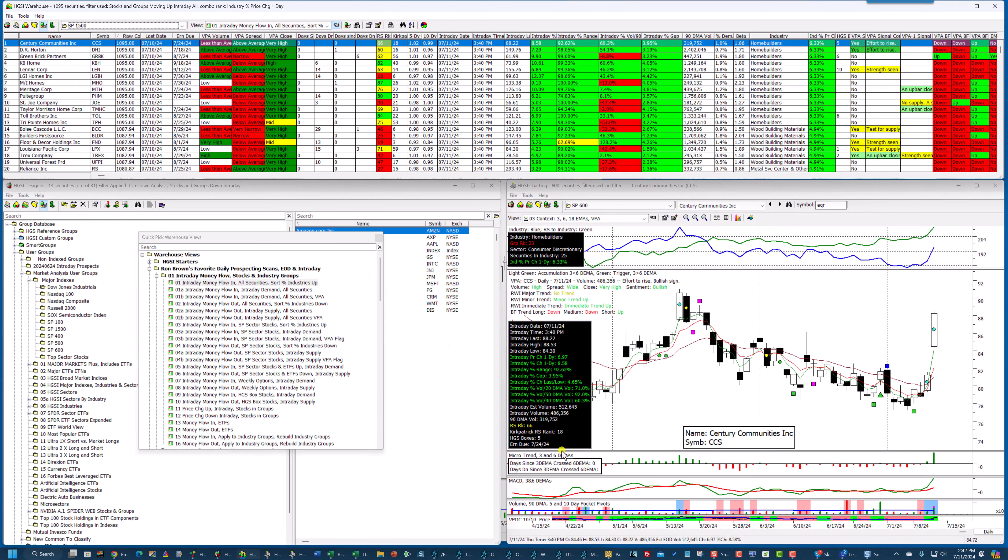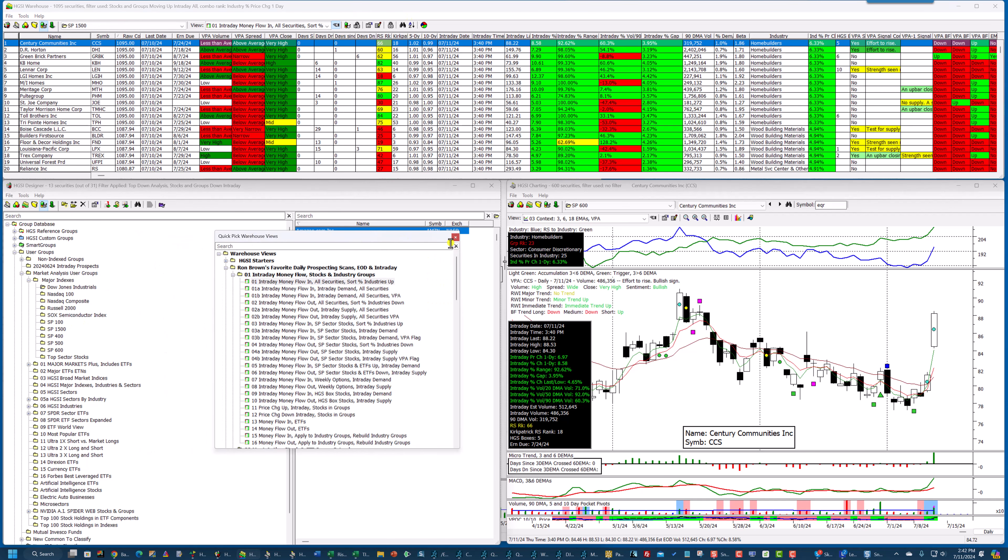Now, I've got HGSI running with Thinkorswim, updating the information every five minutes, and I'm currently in the S&P 1500.